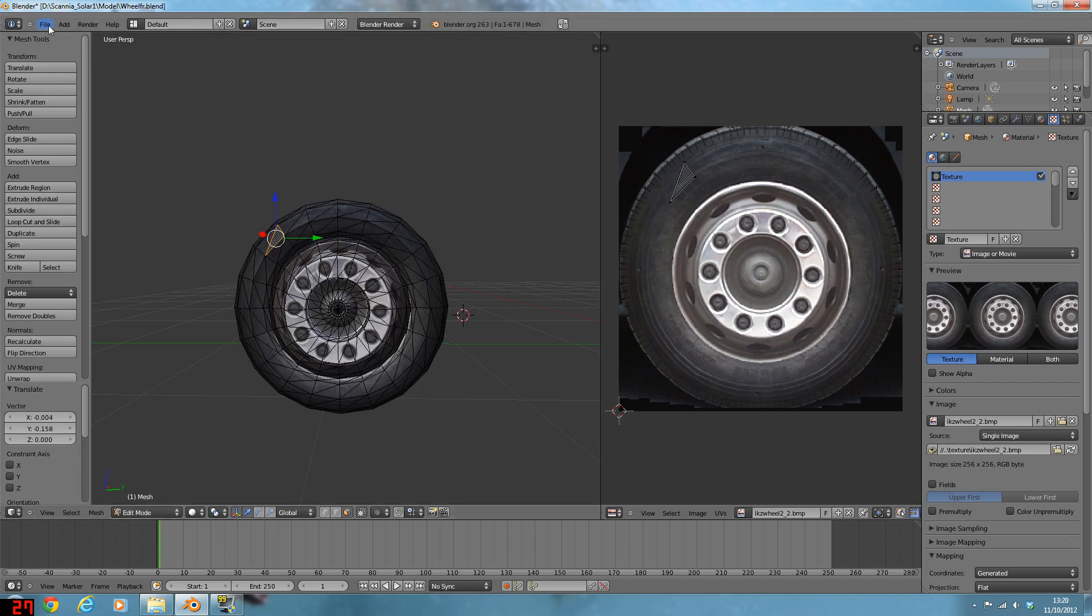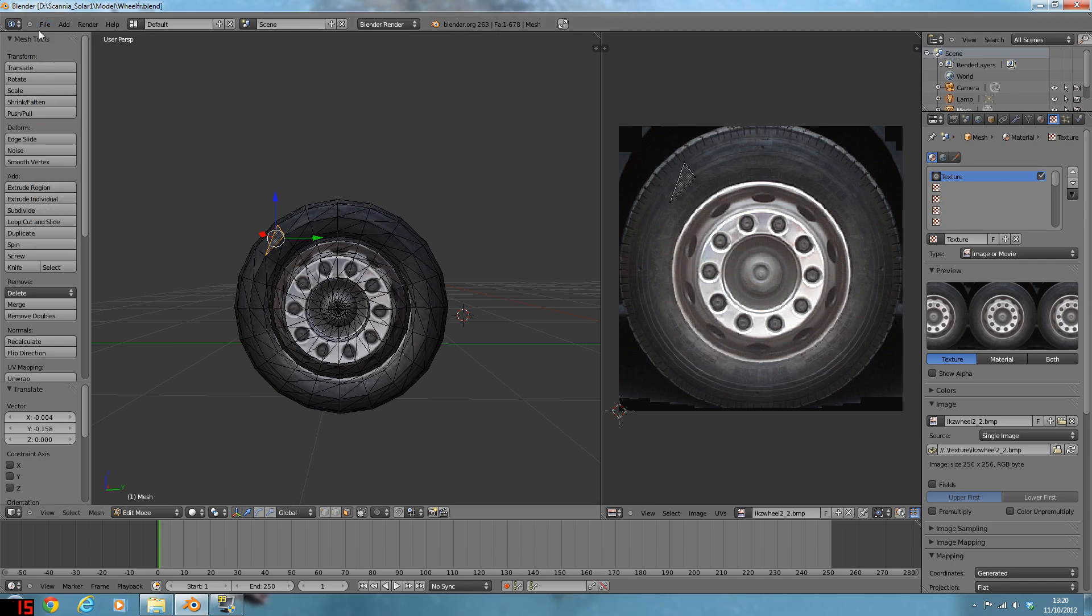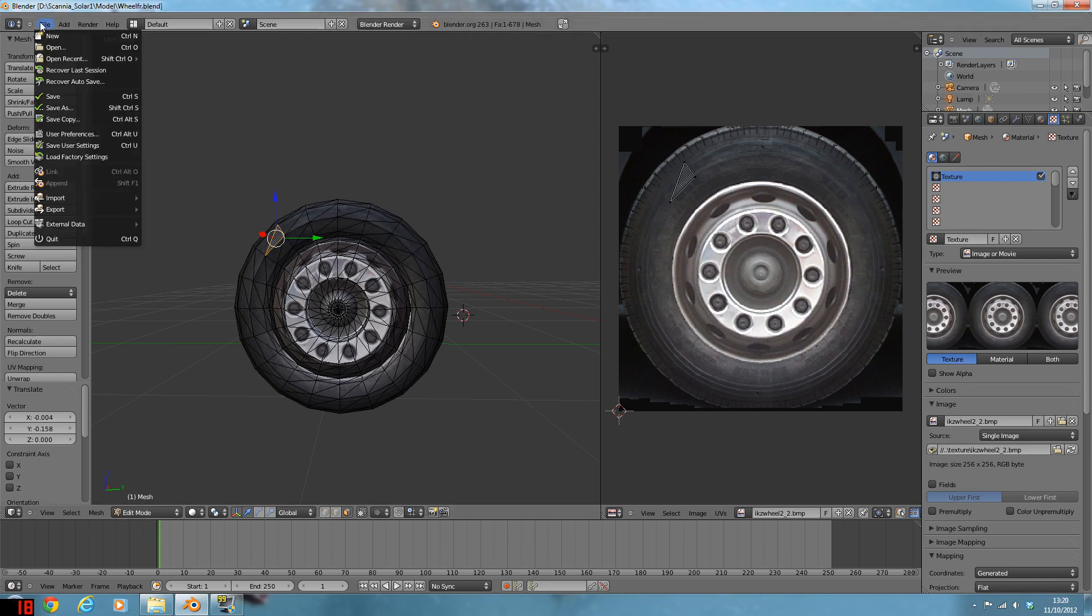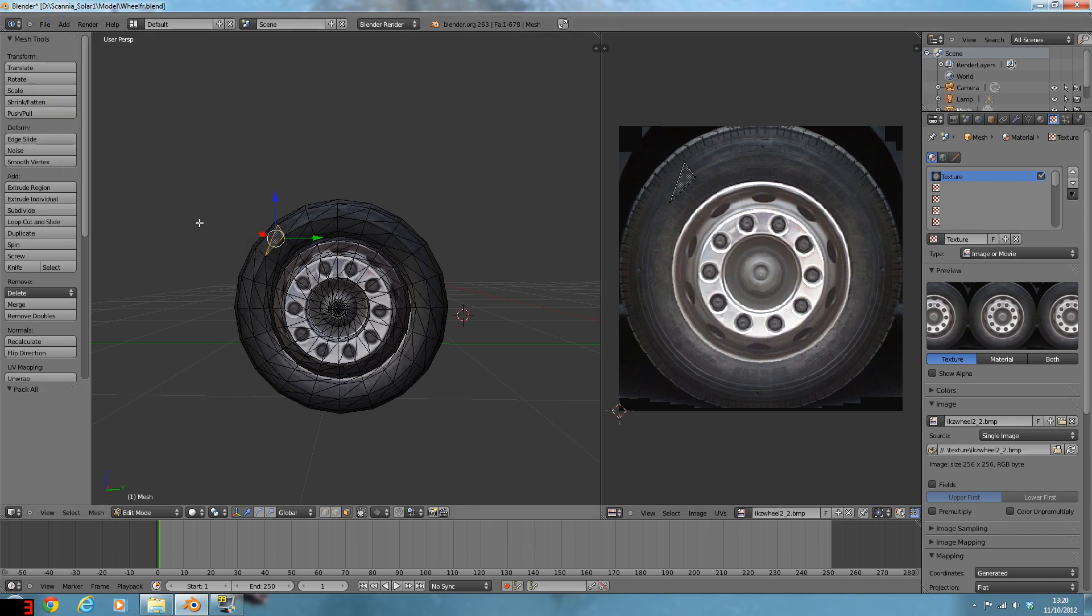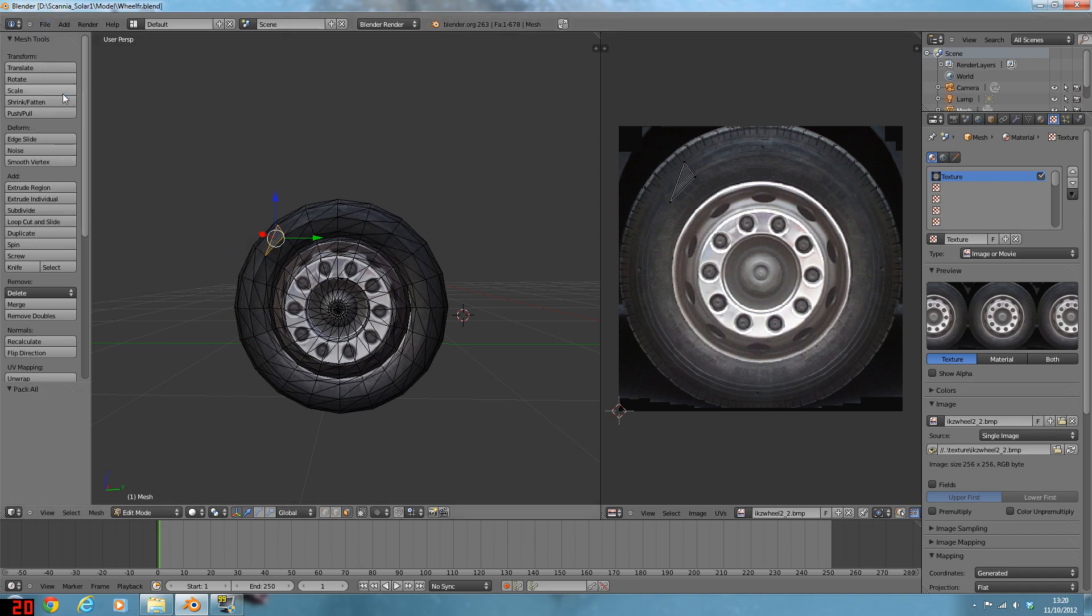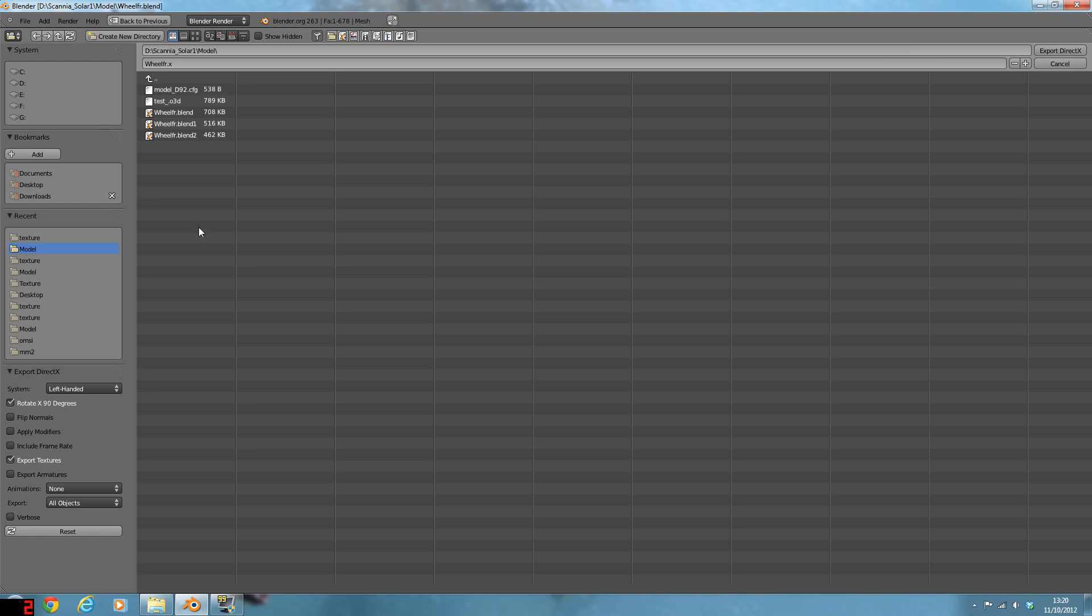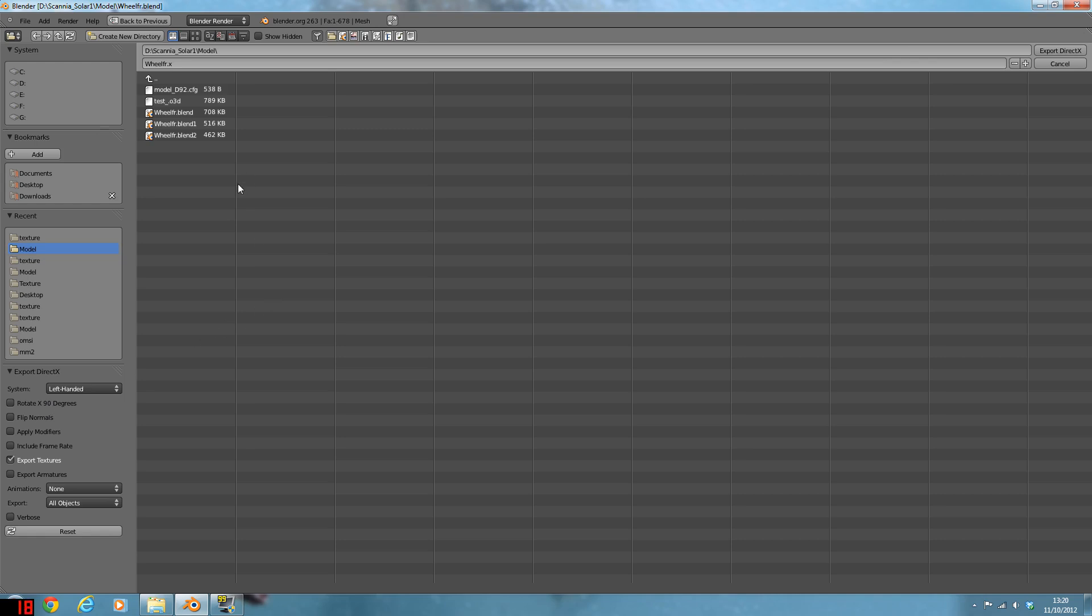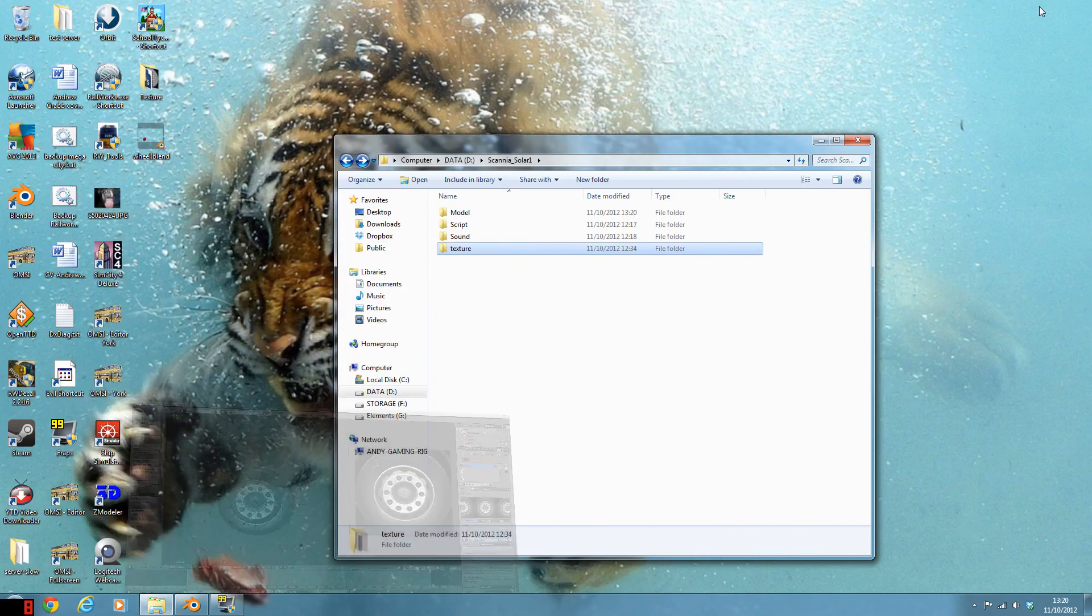Right, so anyway, go File, and then obviously you would save that if you're finished with it. And then what I do as well, I pack everything into the Blend file, and then save it again, just to make sure it's saved and it's got everything. Then we want to export as X. So these are all my models and stuff. You do want to untick the Rotate X 90 degrees, because it goes really weird. But after that, I can just export that. So that's that done.